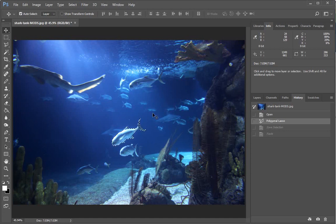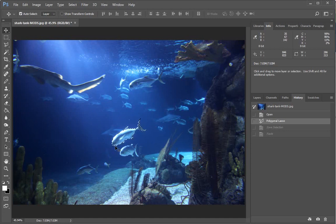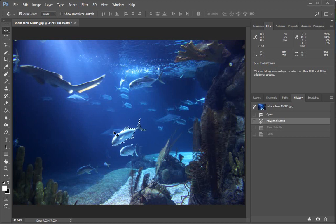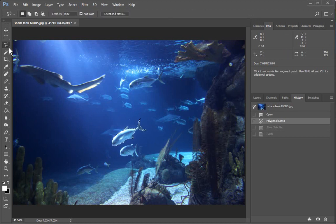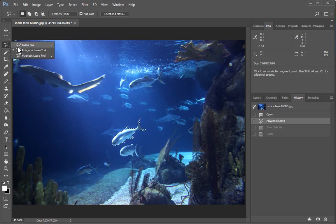Here we have a public domain picture of a shark tank, and one of the fish is selected. If you have made your selection, which I did with the polygonal lasso tool,